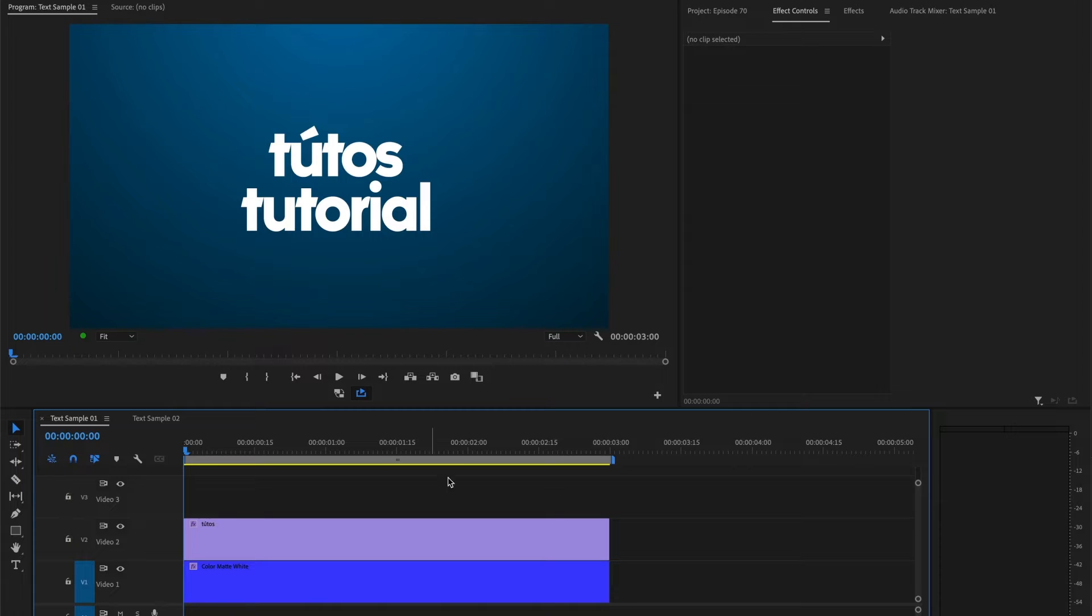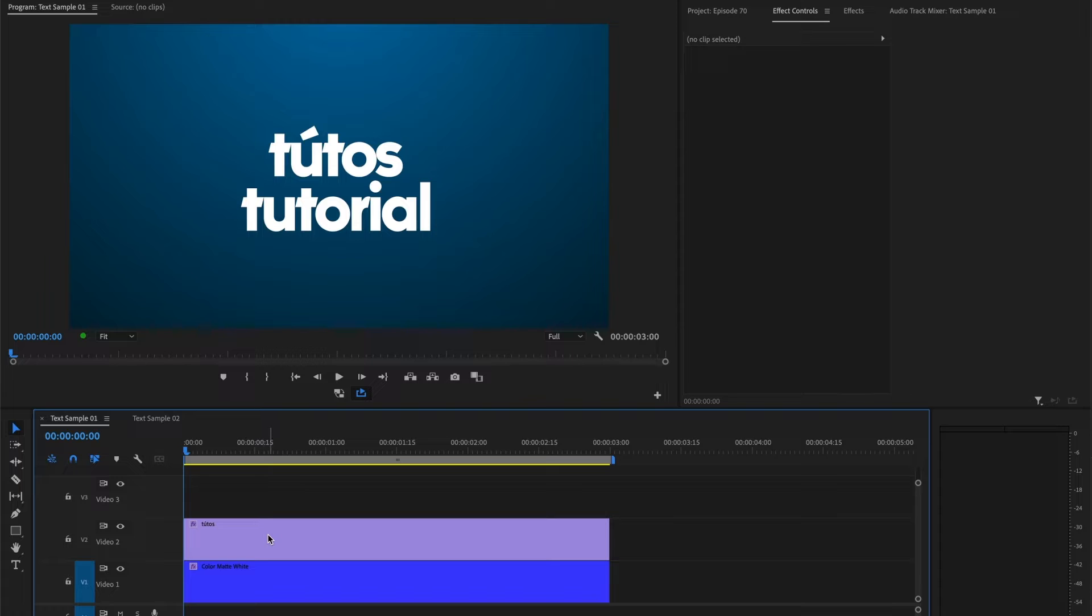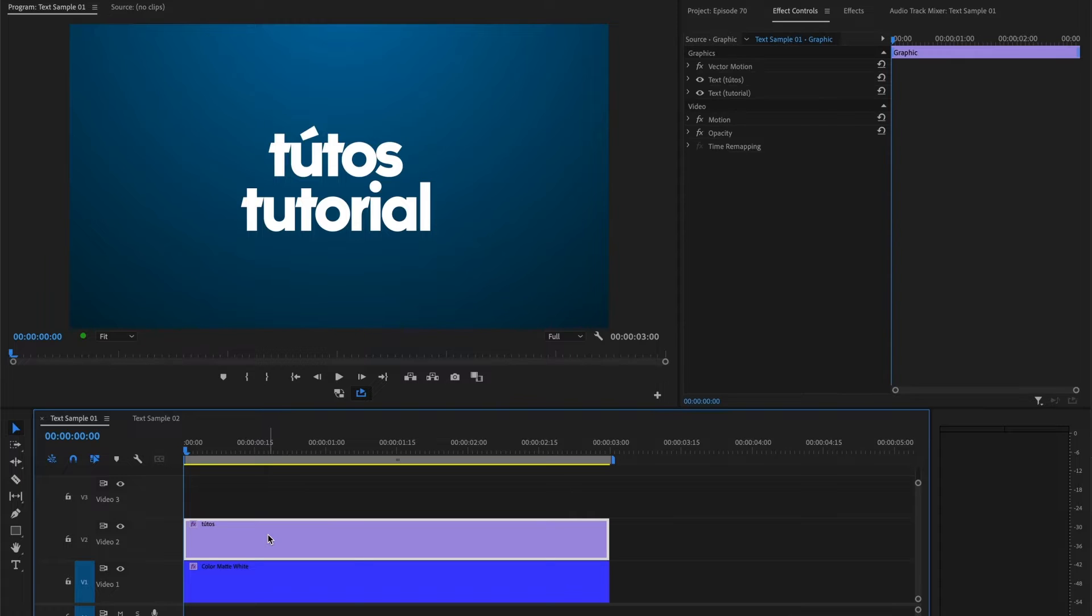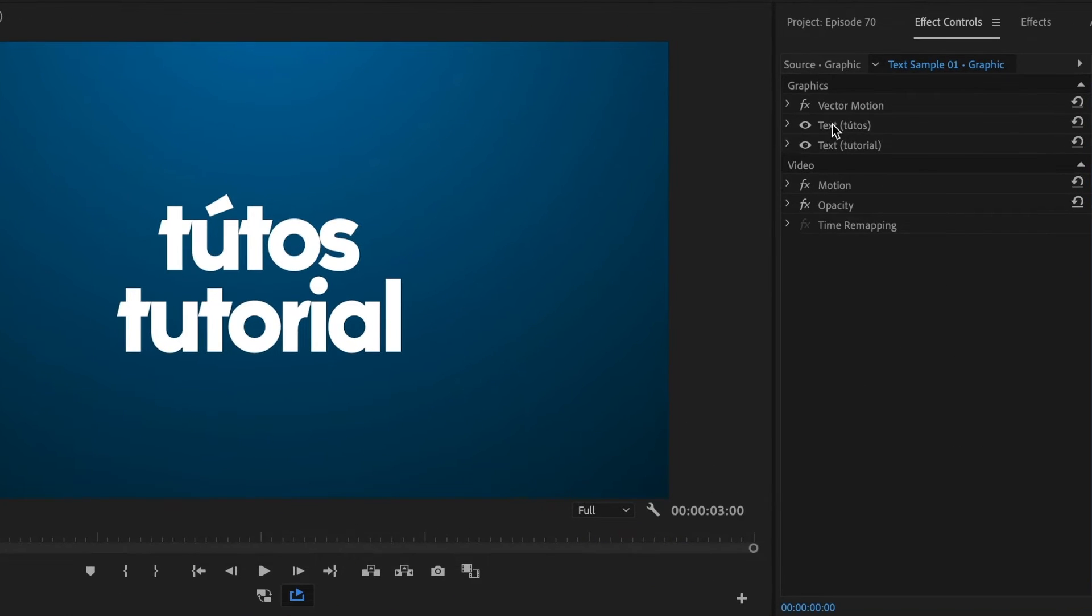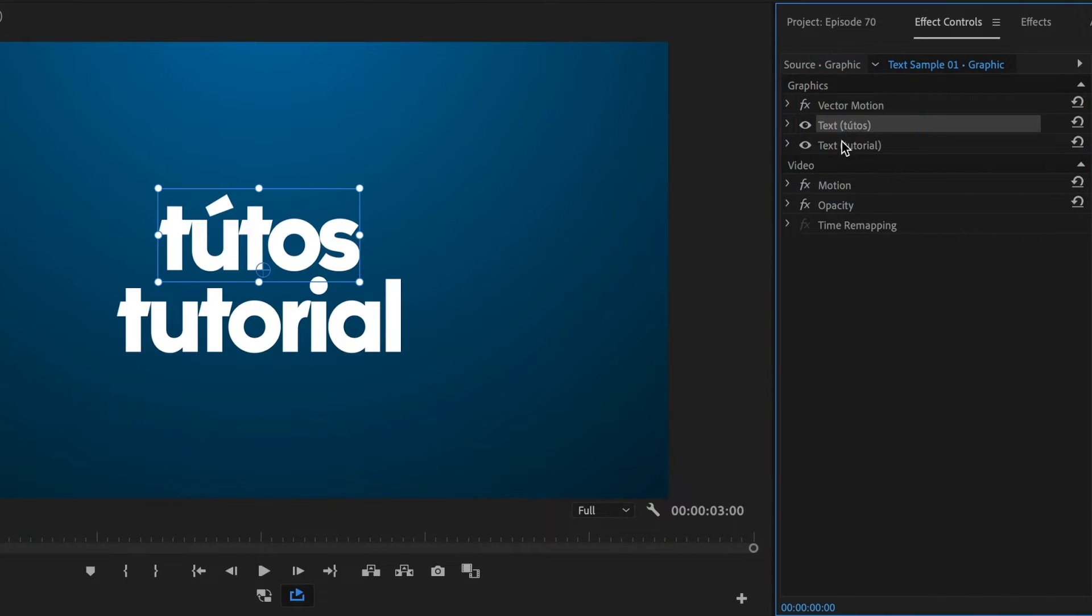I already have my text ready on my timeline. These two texts are in one layer. If I select the text clip, you can see both texts in here.